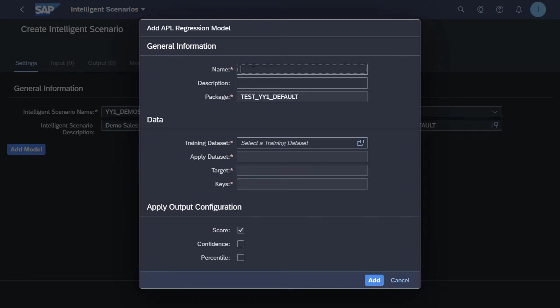Here we put in a name for the regression model. We put in a description, assign it to a package. In this case, I'm just using the test YY1 default package. And then we'll use the training data set and the apply data set as well. For these two options, the training and apply data set, I'll be using the demo sales CDS views that are available.